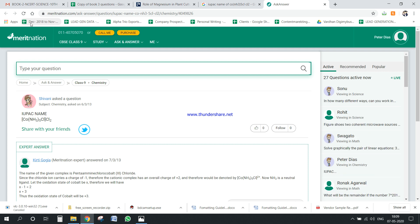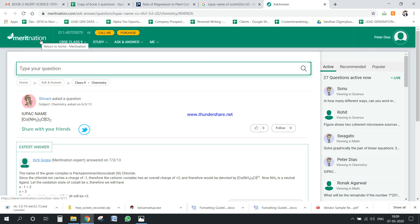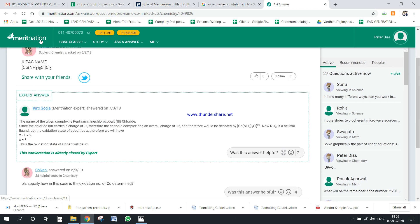So I just beforehand I logged into this website because Merit Nation, it gives a lot of information regarding all these IUPAC names and all these things. So yeah, so you will see the name of the complex, the name of this complex is pentaamminechlorocobalt(III) chloride, so it's not chloride.